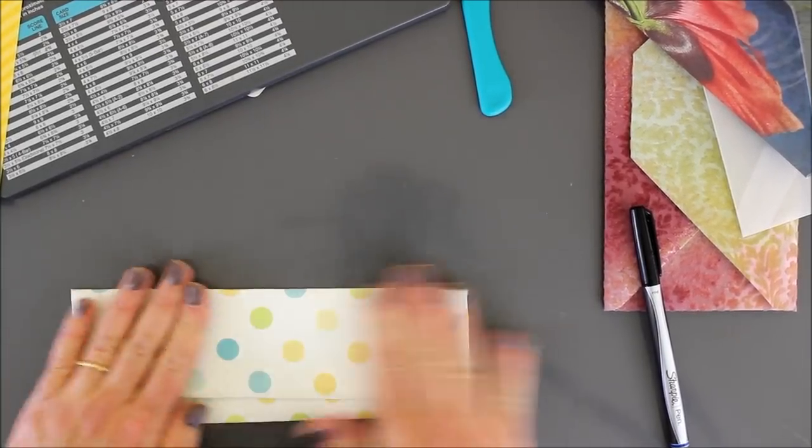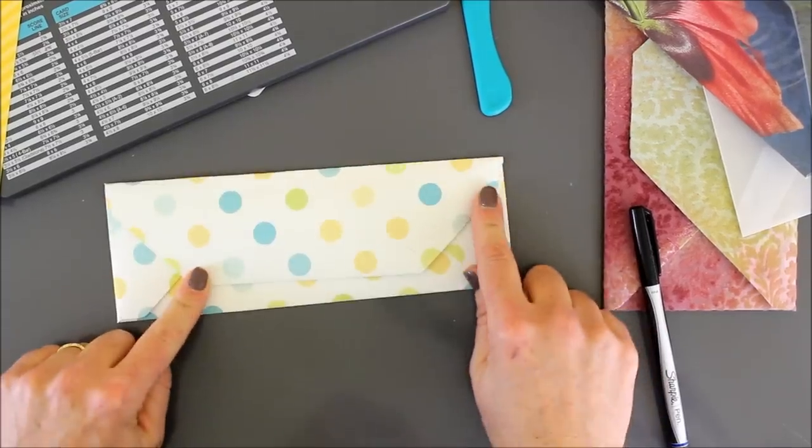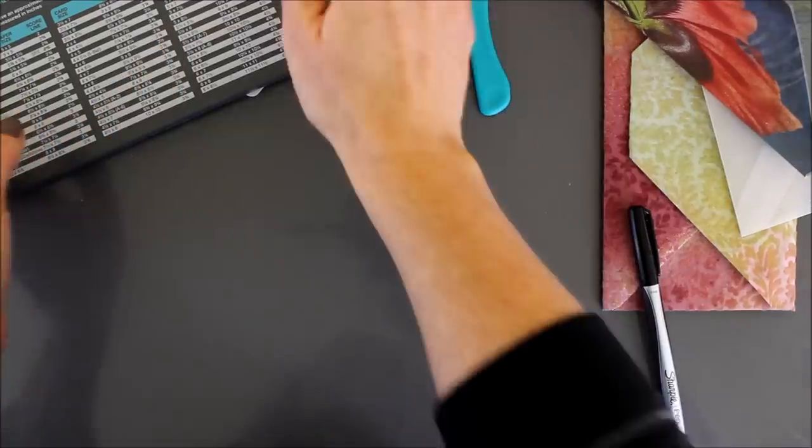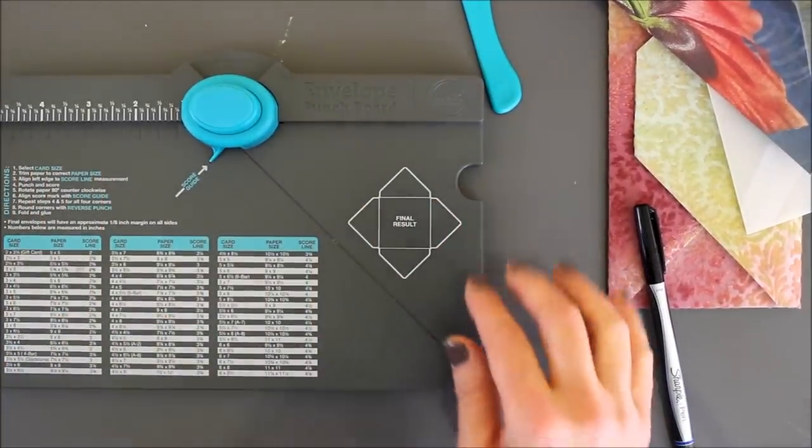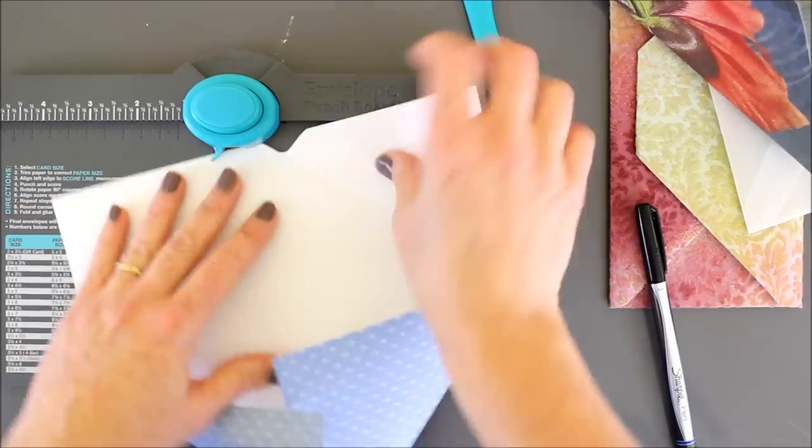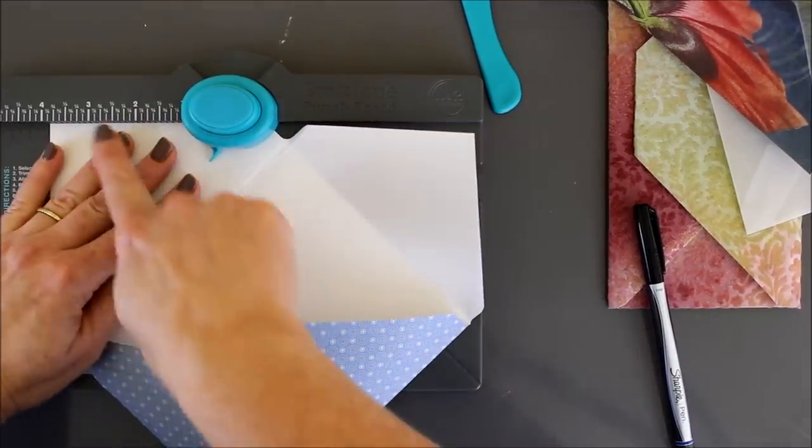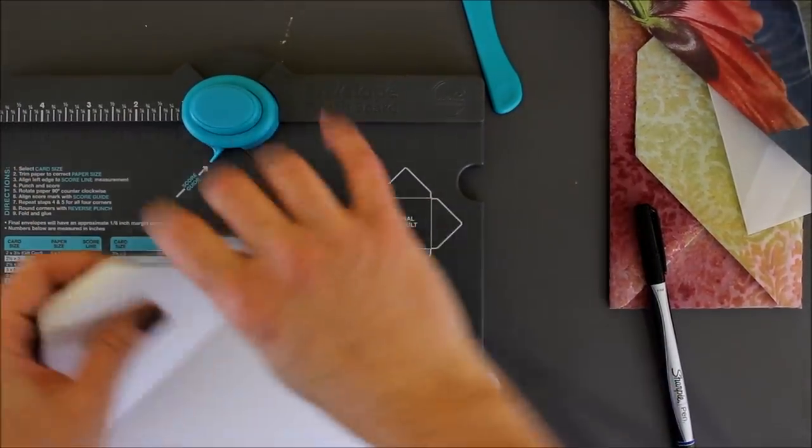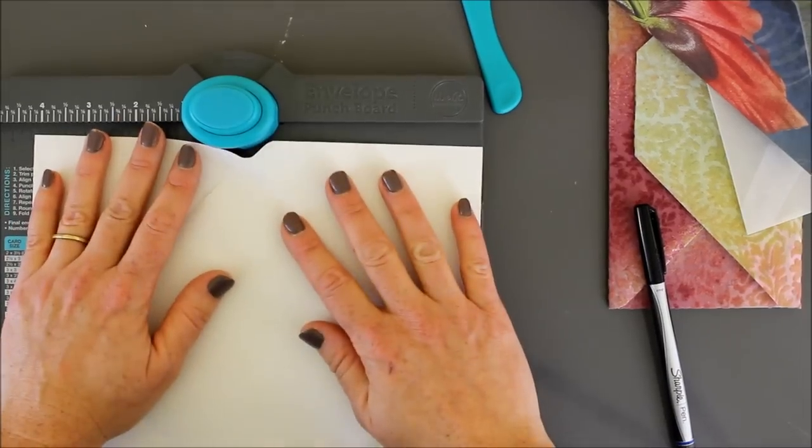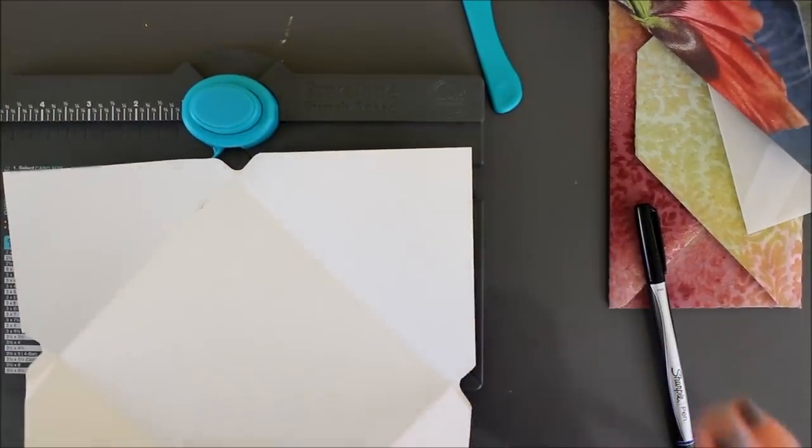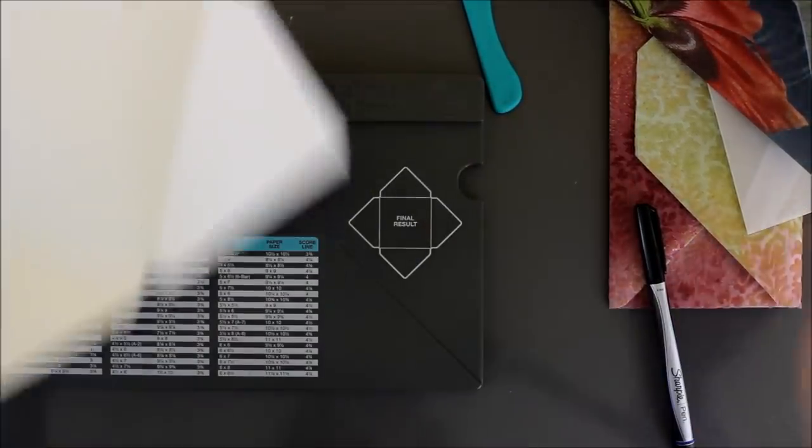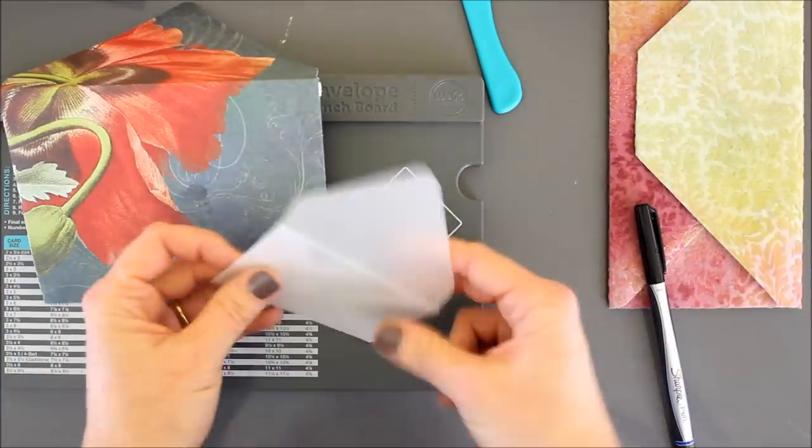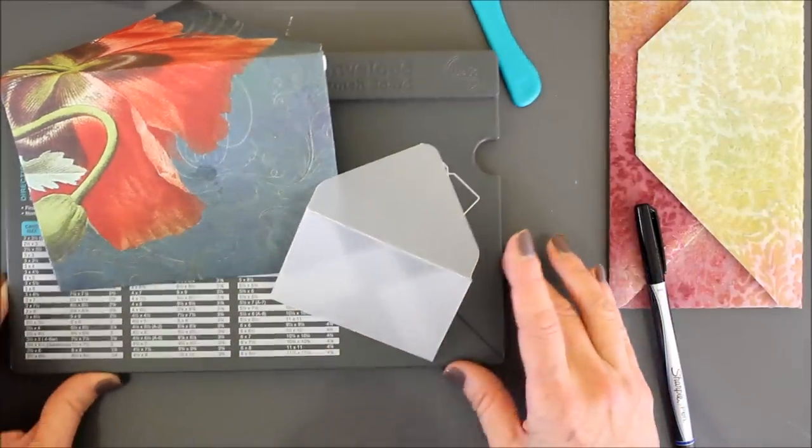But, hopefully, this will at least give you the idea that when you go to use your envelope punch board, I highly recommend that you measure it on one side, as you will, whatever mark it tells you, then go ahead, flip it around and do the opposite side, and then go back. Measuring twice will yield you much more accurate envelope sizes per the board, especially in the larger sizes.